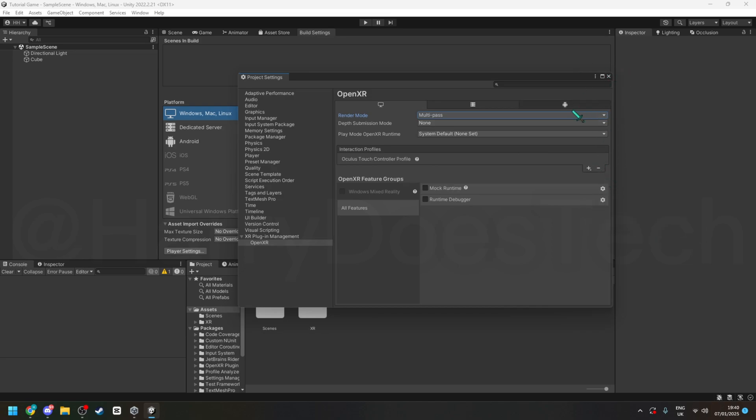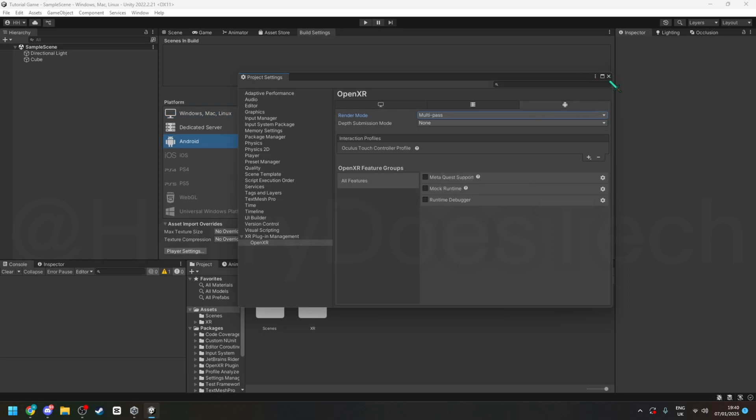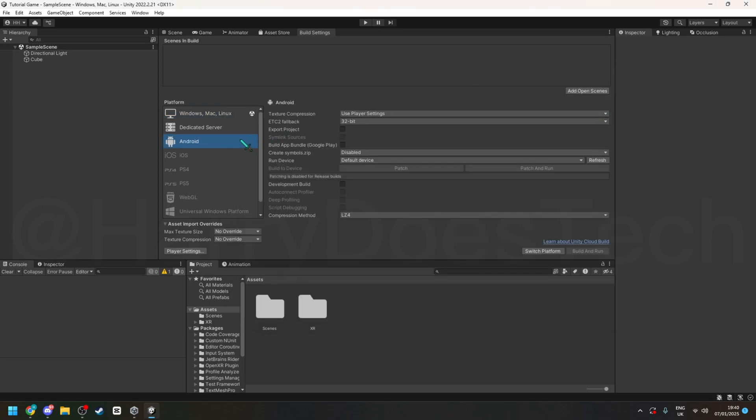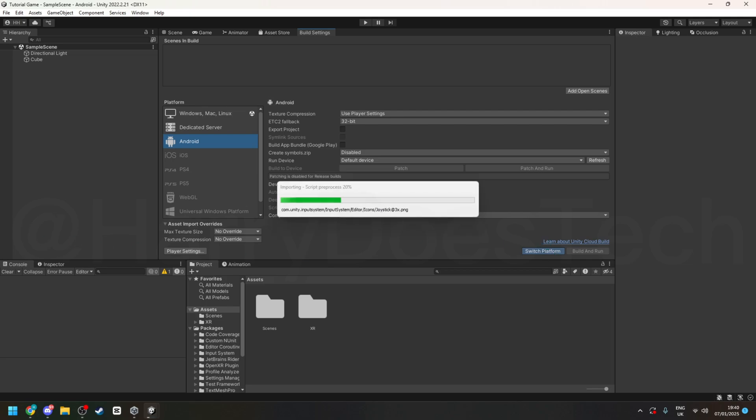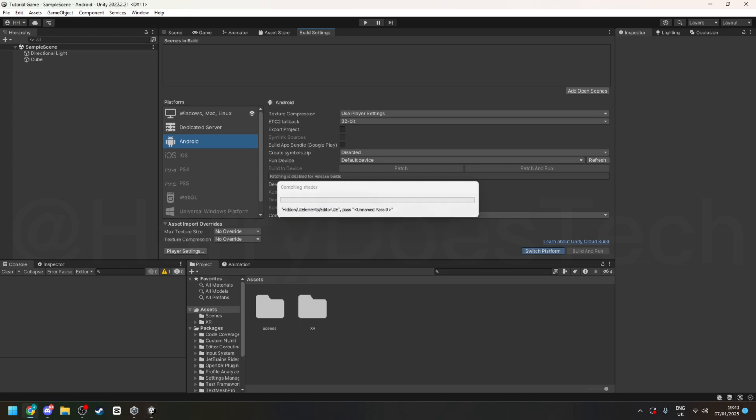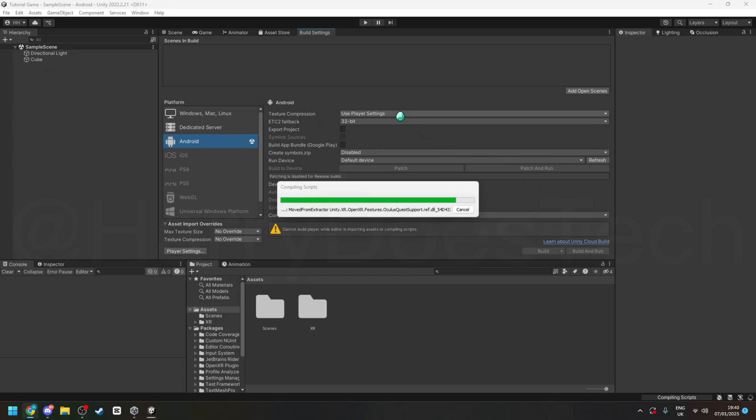And then go into build settings, click on Android, click switch platform.